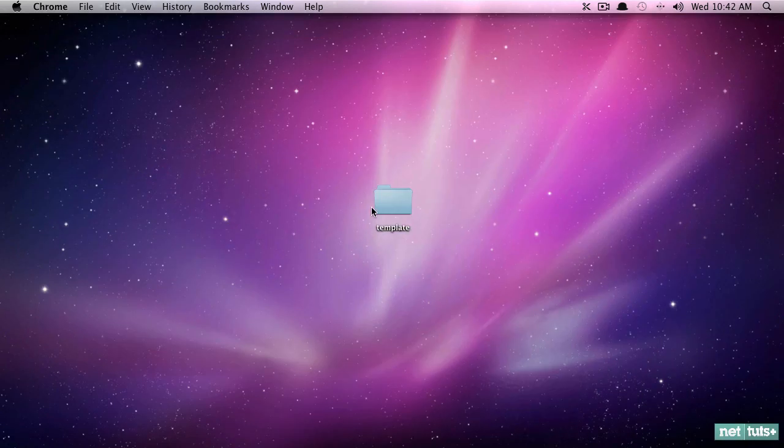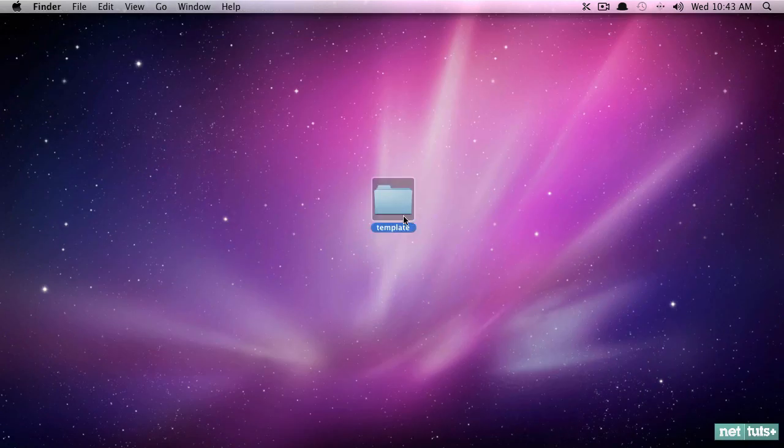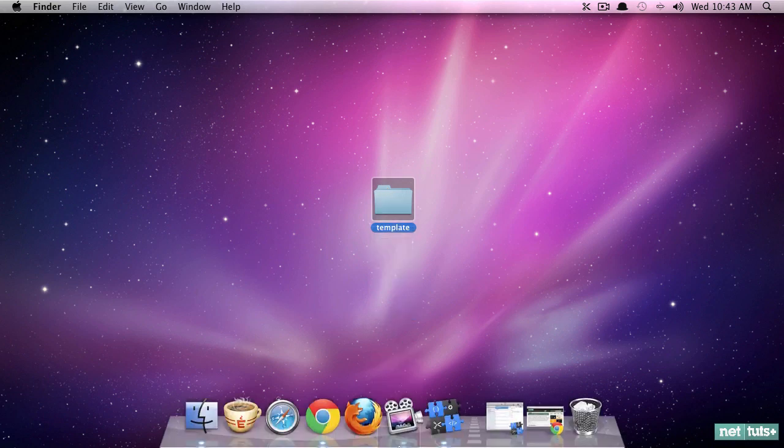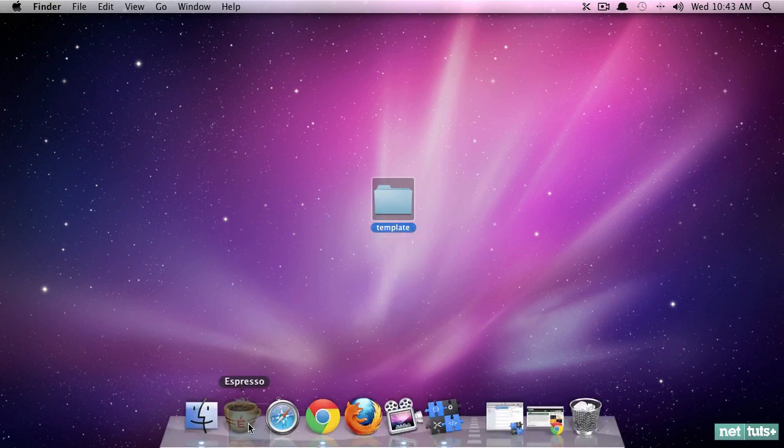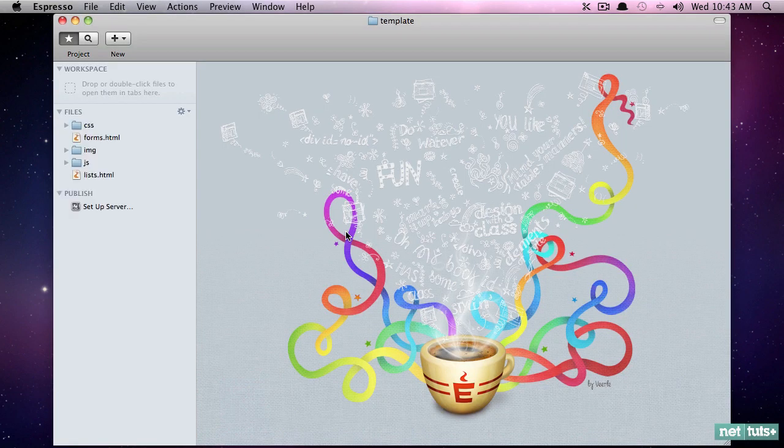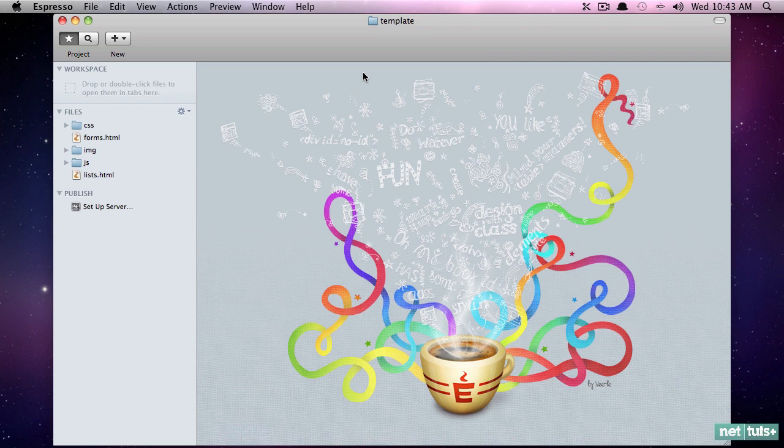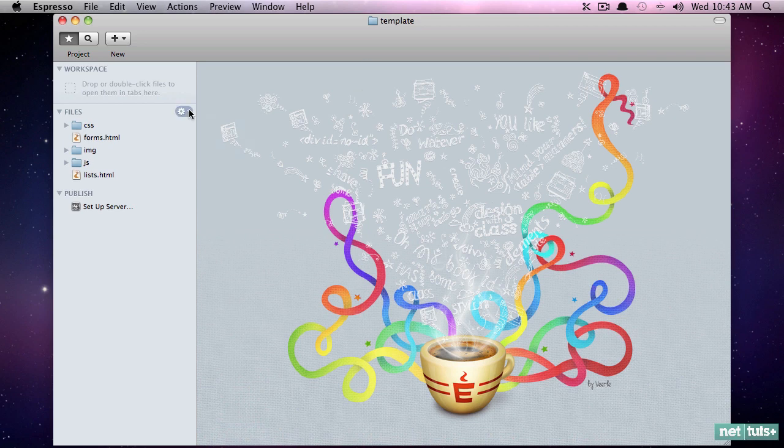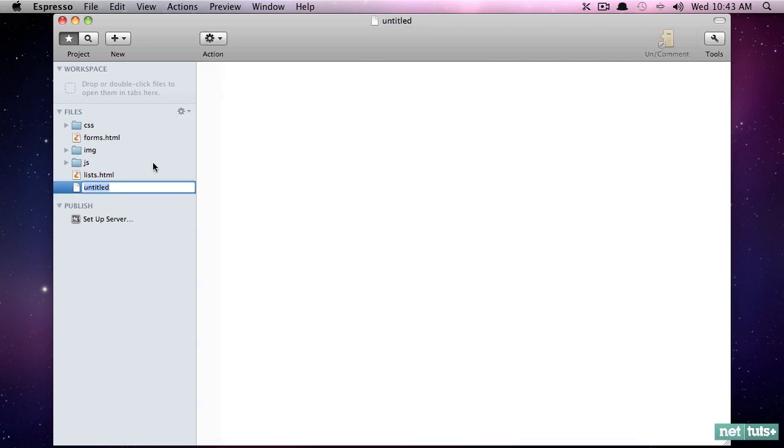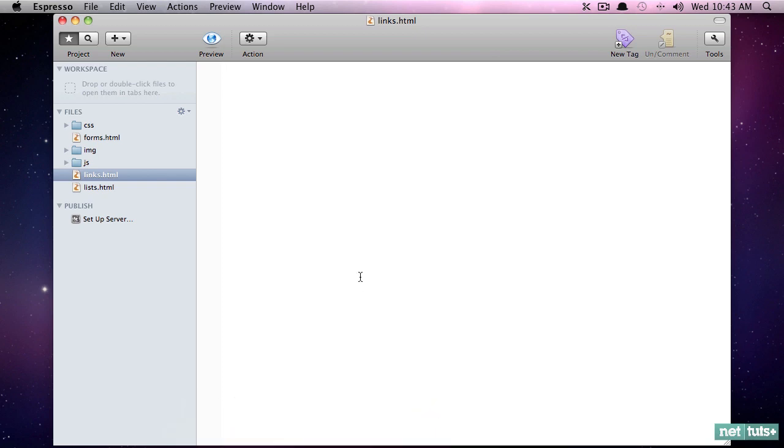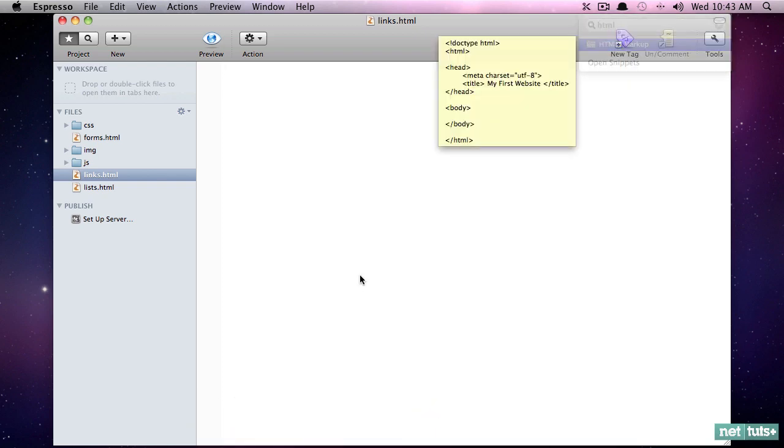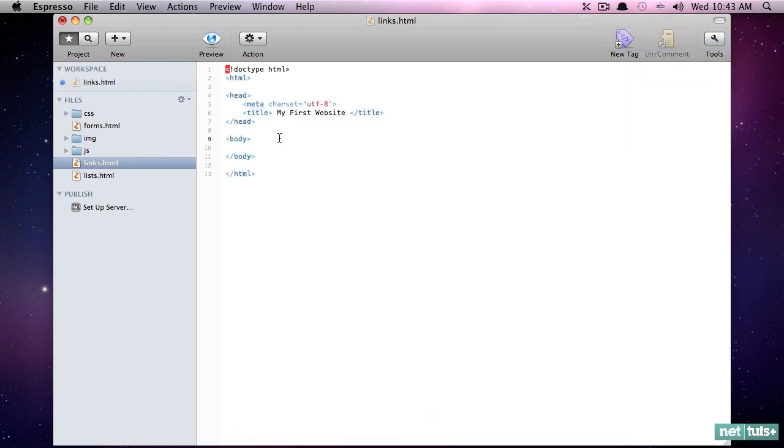So I will close out my browser, and here is our working directory, and I'm going to drag that back into Espresso, which we've been using in this series. Now I'll create a new file, and we're going to call this one links. Once again, using my snippet management tool, I'm going to paste in some beginning markup.